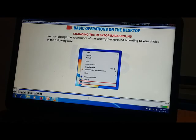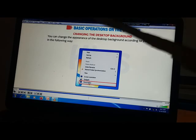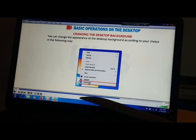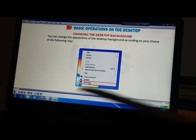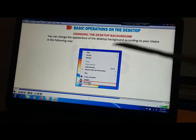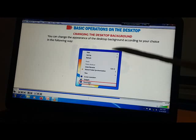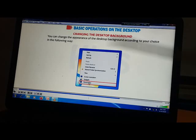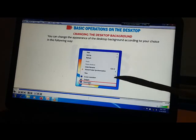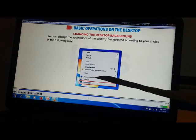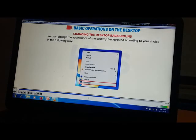Right click anywhere on the desktop and click. The moment you right click, you will get a context menu with options. Then you need to click on Personalize.